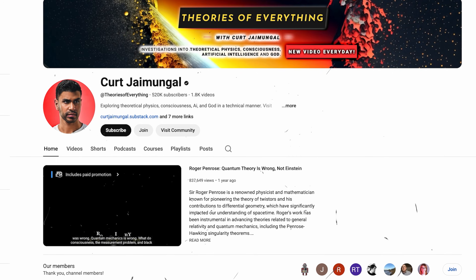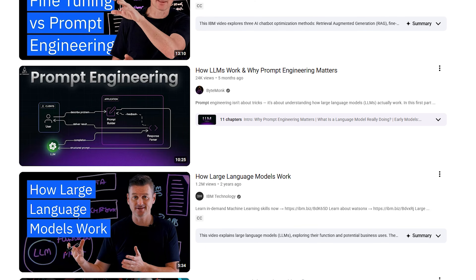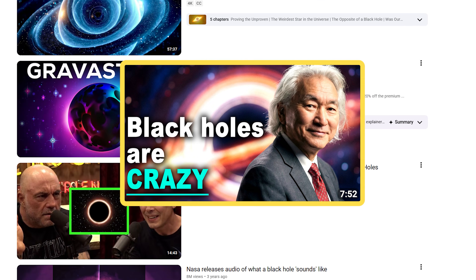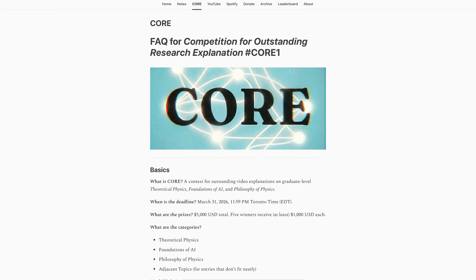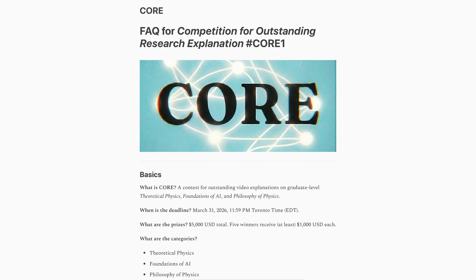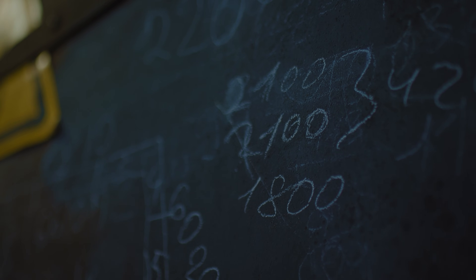The podcast where I, Kurt Jaimungal, host explorations into these sorts of topics. And of course, there's no shortage of content about AI applications or physics news, like black holes are crazy. CORE is specifically for the technical graduate-level foundational material, the theory that practitioners often skip over, even though it determines whether we actually understand what we're doing and why it works, what are the edge cases, and so forth.